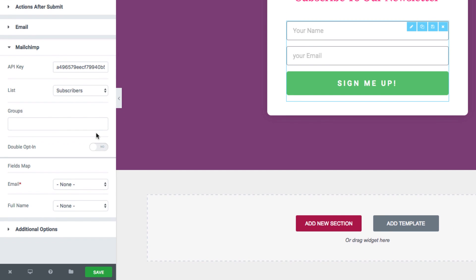Another option is to switch on double opt-in. This will make MailChimp send a confirmation email before subscribing new users.